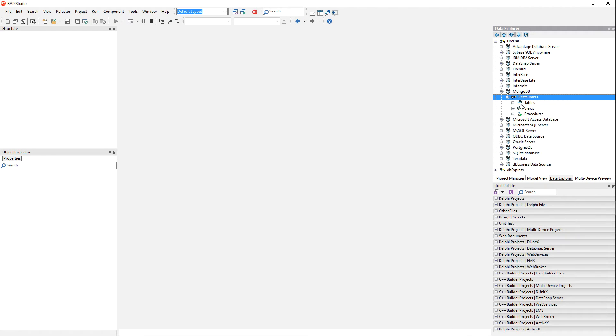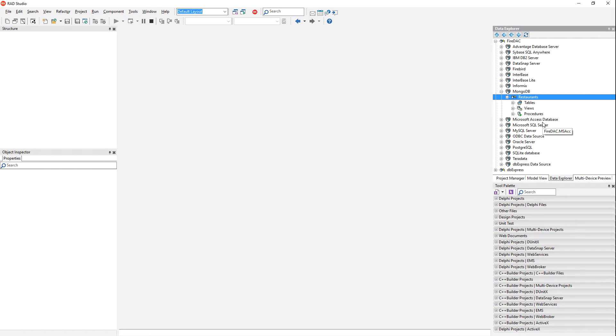And I can expand this, and it shows the option to show tables, views, and procedures. But there's not really the concept of tables, views, and procedures in MongoDB, it's different. MongoDB has collections instead of tables.